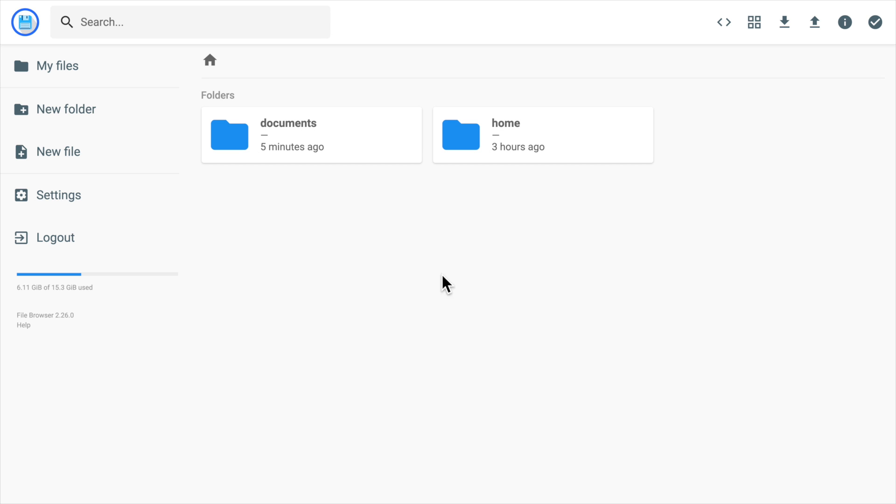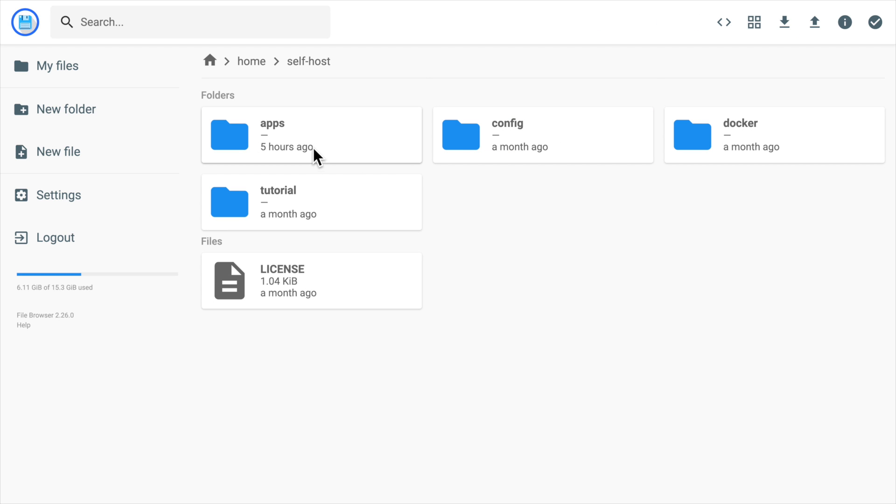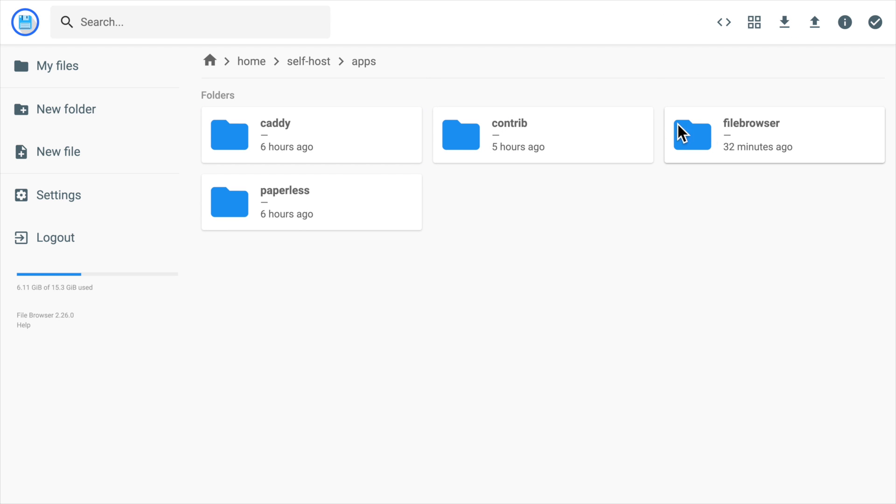And inside this directory, we can see our files in the Linux file system. For example, our docker-compose file actually lives in this directory, and we can navigate to that directory and open the file.